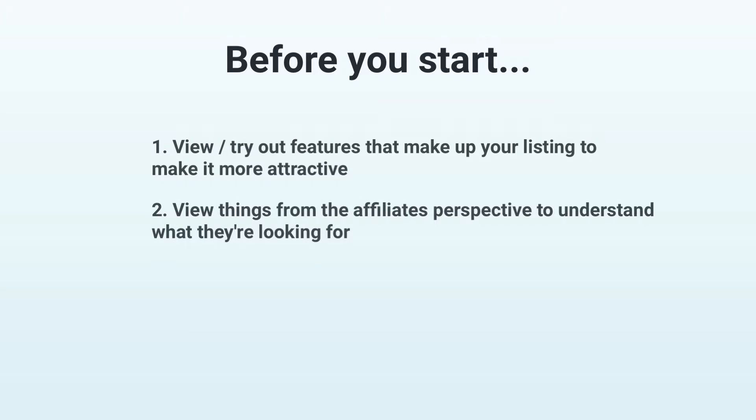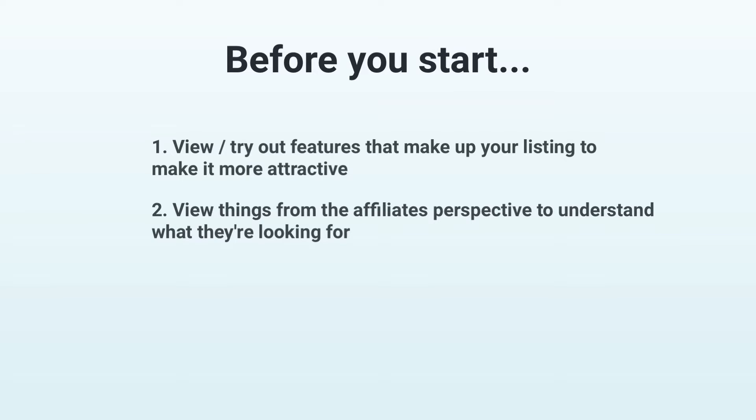Secondly, I recommend you try to look at things from an affiliate's perspective. To this end, we have a video on this channel that's aimed solely at affiliates, showing them what to look for in a product on the marketplace. This can help you understand how to make your product more attractive.